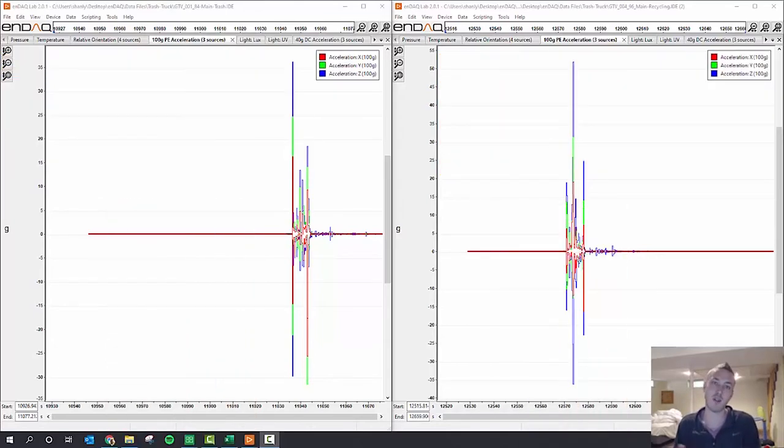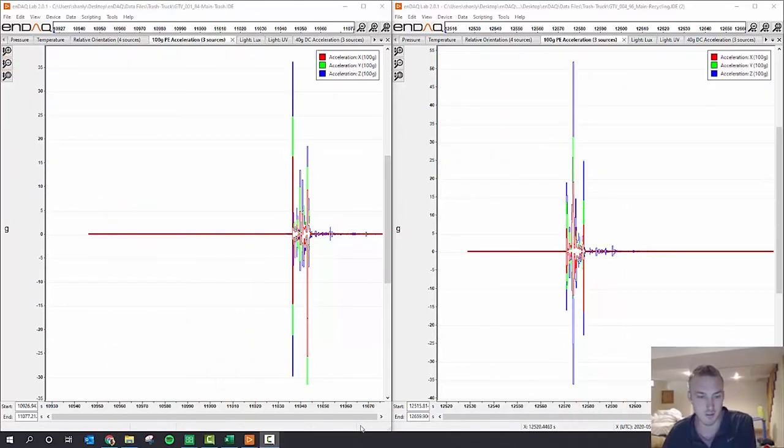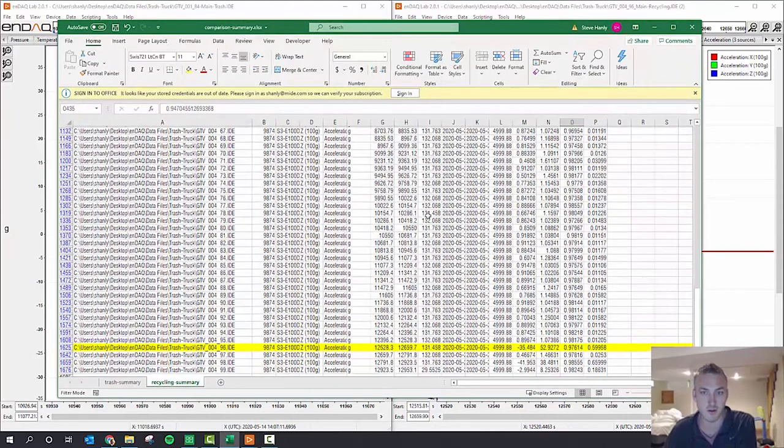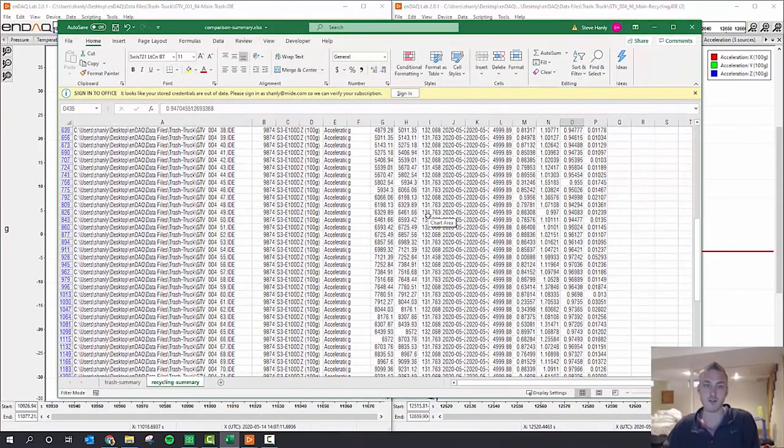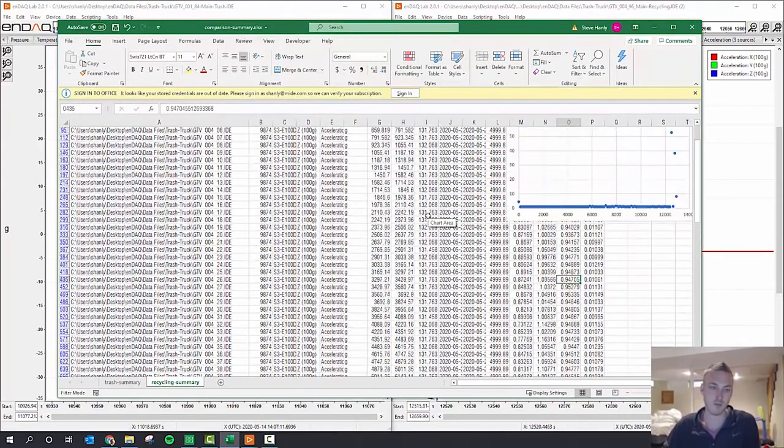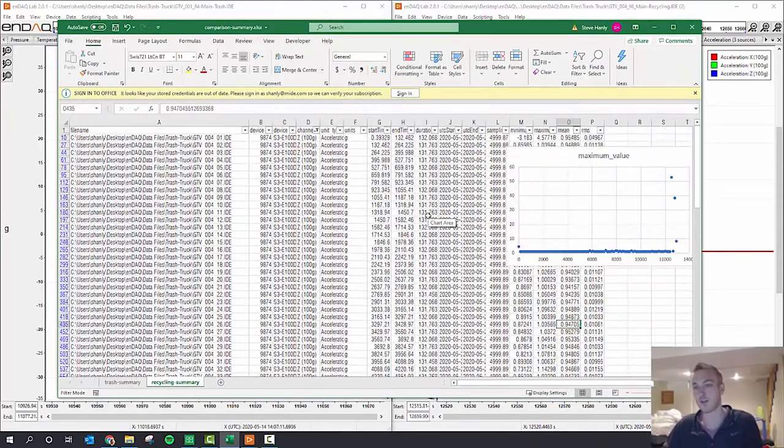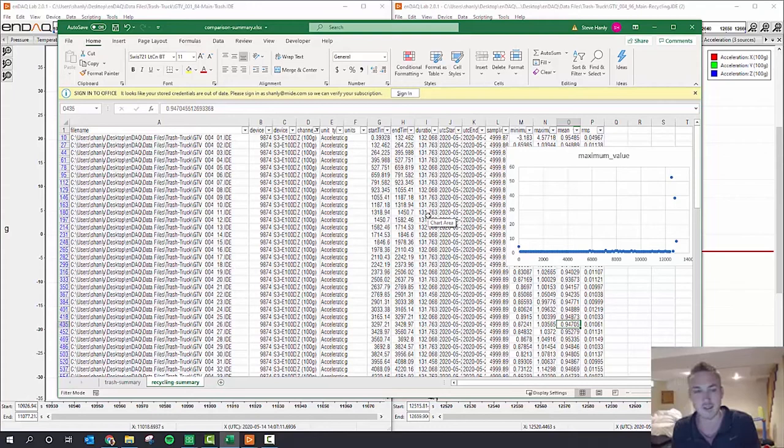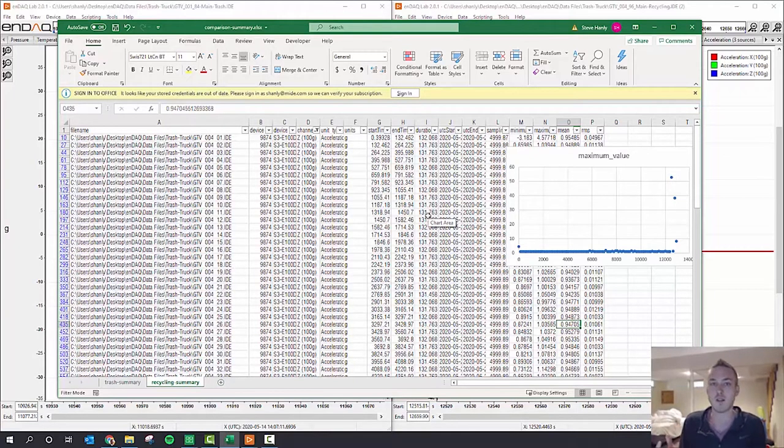So that's the end result, but how do we get there? How do we analyze this data? First off, the trash truck and the recycling truck both tests generated about a gigabyte of data.